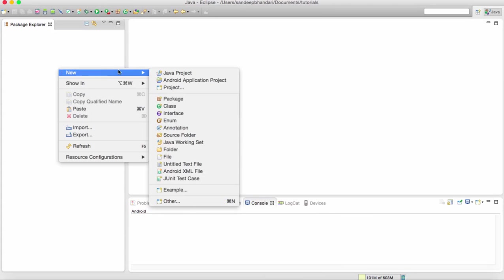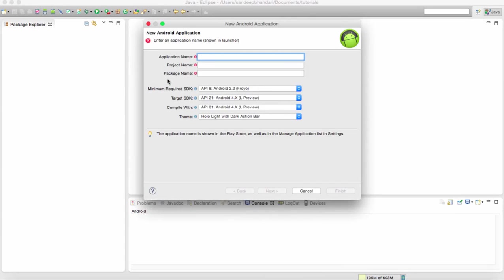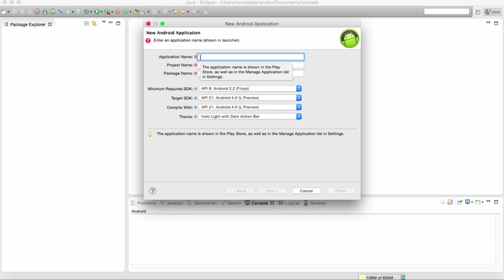Hi friends, so today I am going to teach you how effectively should we integrate ads in our apps so that the ad blindness thing does not come into picture. What is ad blindness?